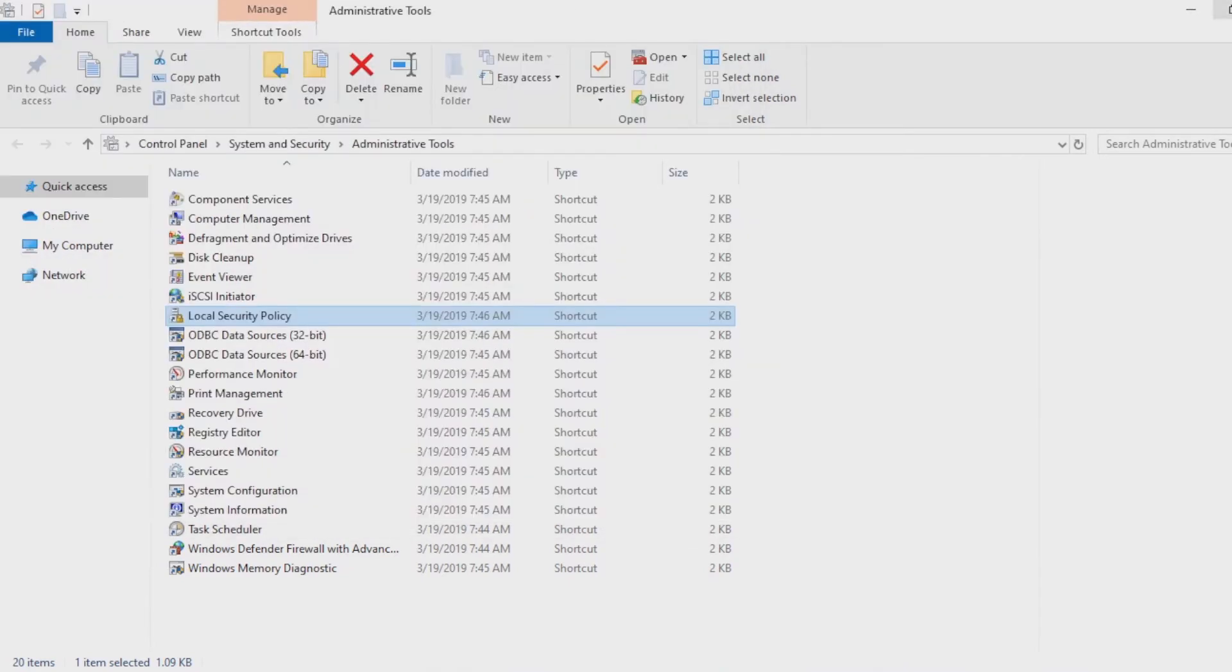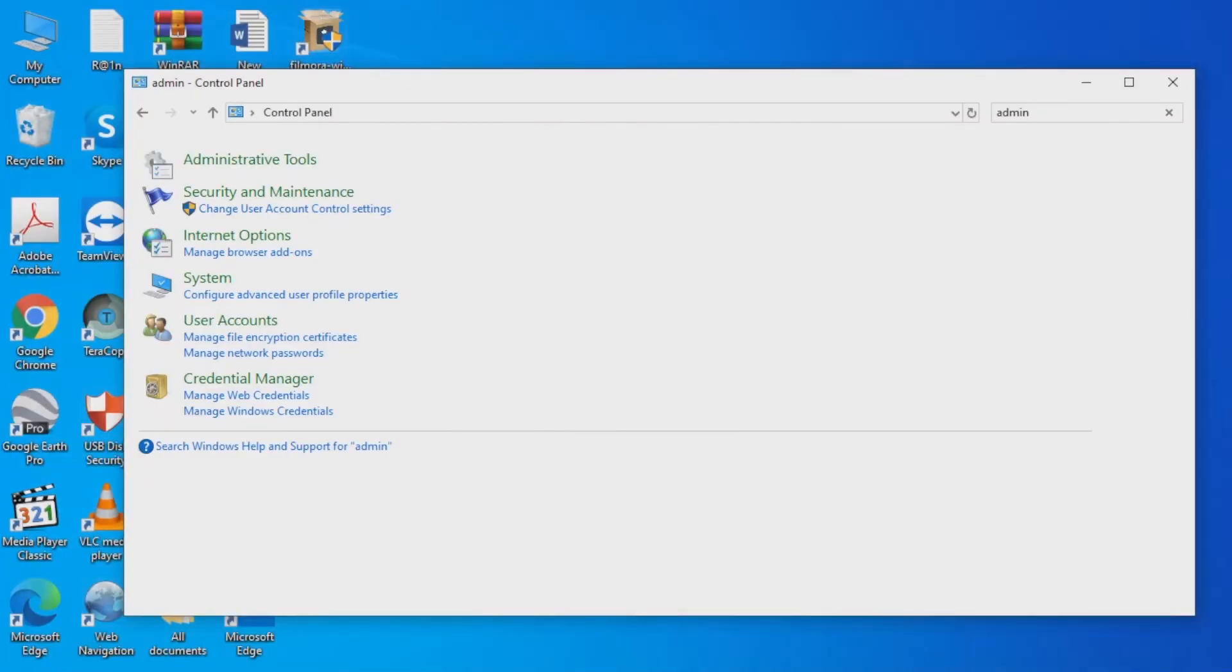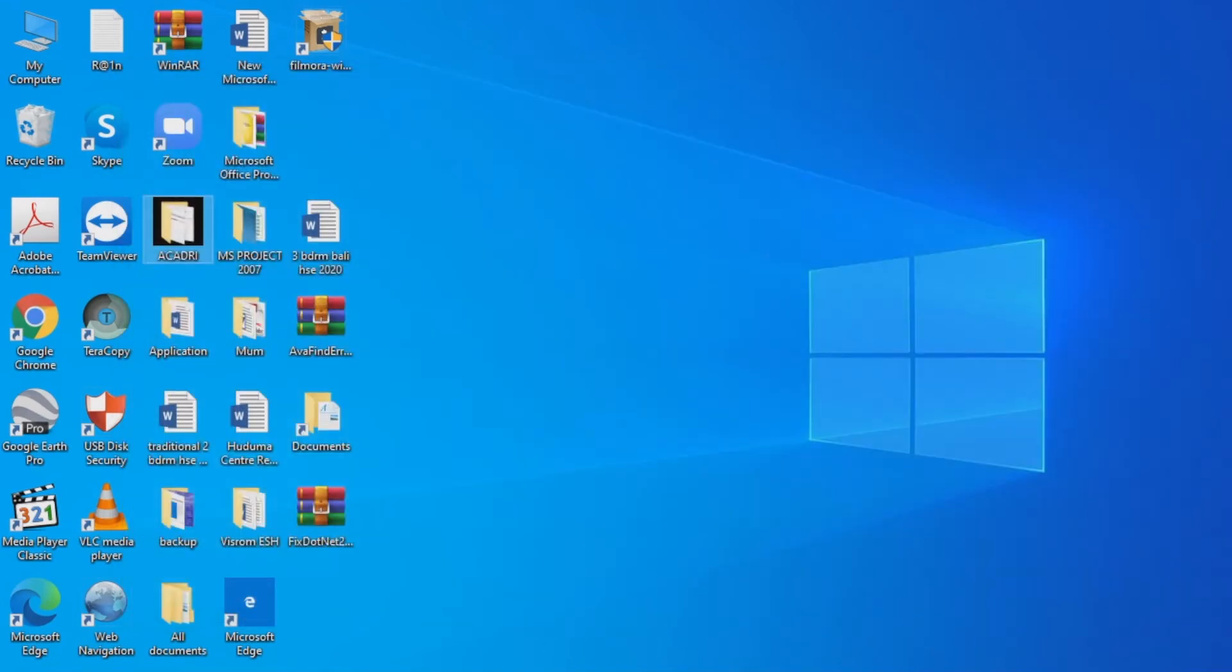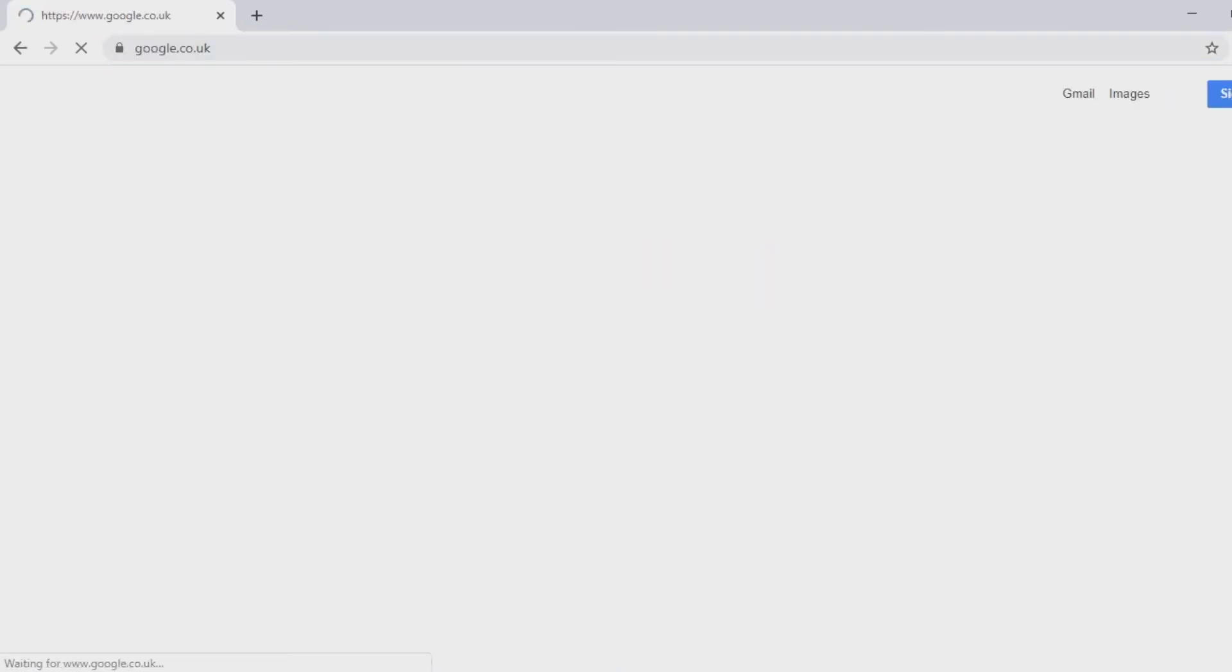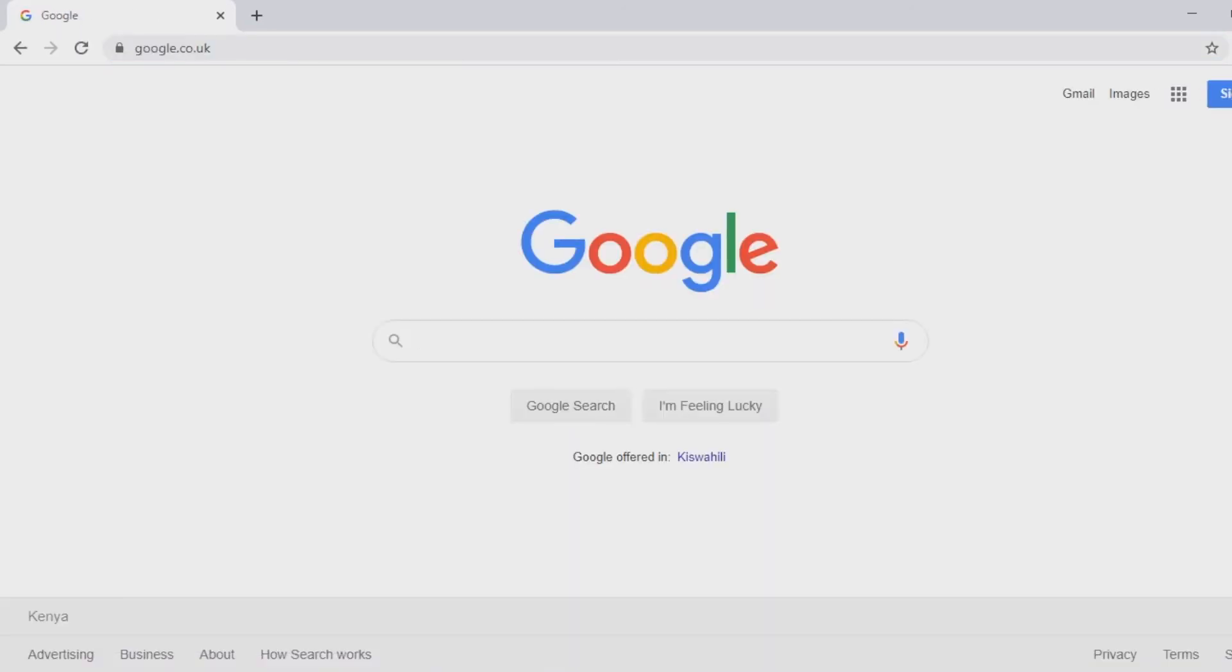Download and reinstall the Lightworks application again. So onto Google, let's type in Lightworks again. Free download.